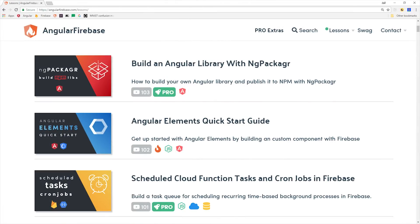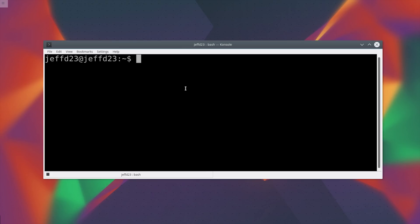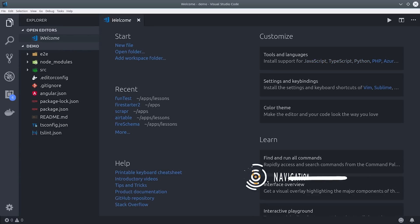The first thing you should know is how to get around the file system quickly. You can open up VS Code by running code from the command line with the directory that you want to open.